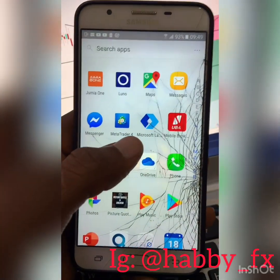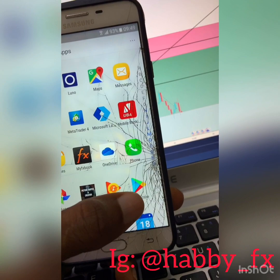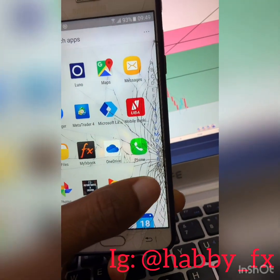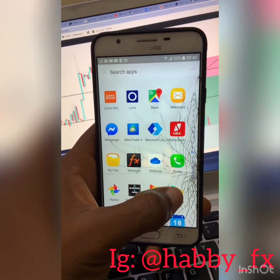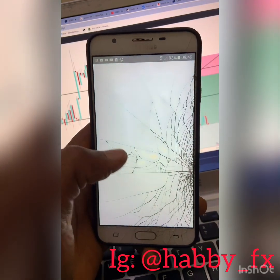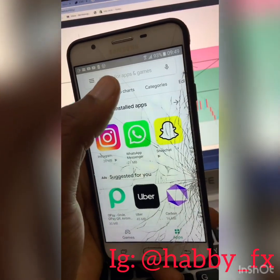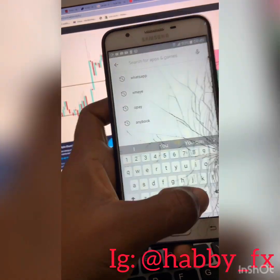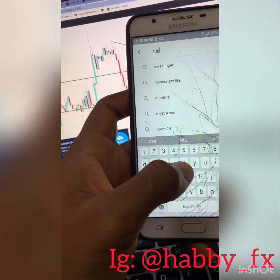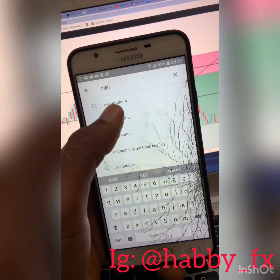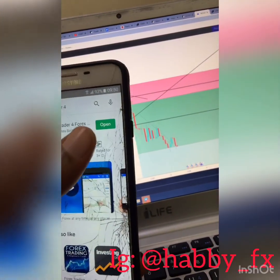This is your MetaTrader 4 platform. But first, let's go to the Play Store. You want to join MetaTrader 4 — all you have to do is click Play Store and search for MetaTrader 4 or 5, then open it.